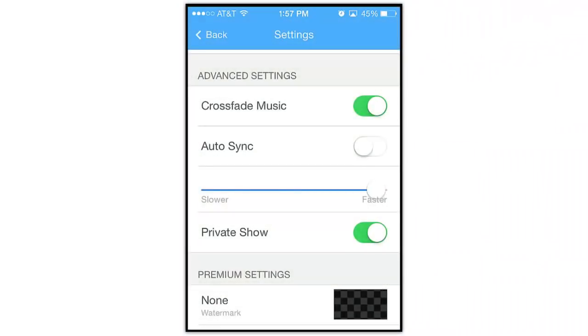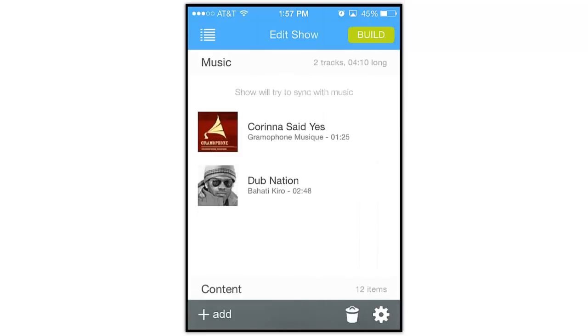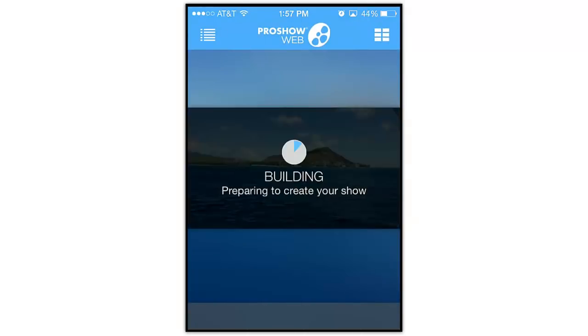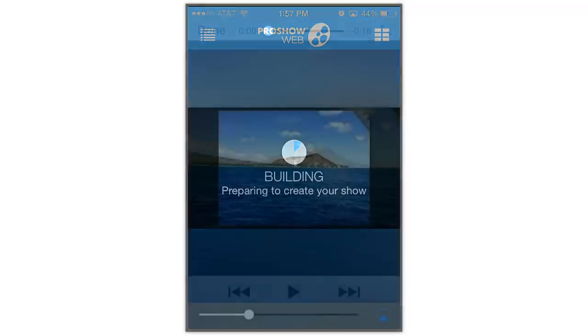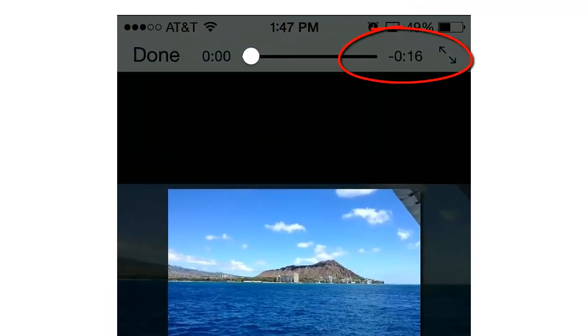For this example, let's move the slider all the way to the right to make it as fast as possible. Now let's fast forward a little bit to see what happens when we build this show. When we watch the show, we can see that the show length is now only 16 seconds. In most cases, you probably won't want your shows to be this short.